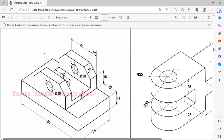We have to check the dimensions. If you want to drop the dimensions, you can check them. Where is the total height? For this edge, it is 5mm. Then for this edge, it is 15mm.